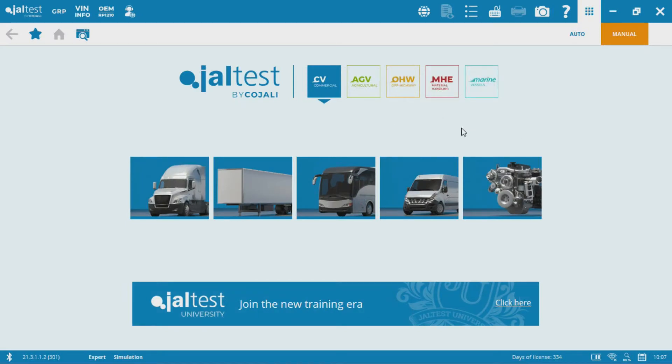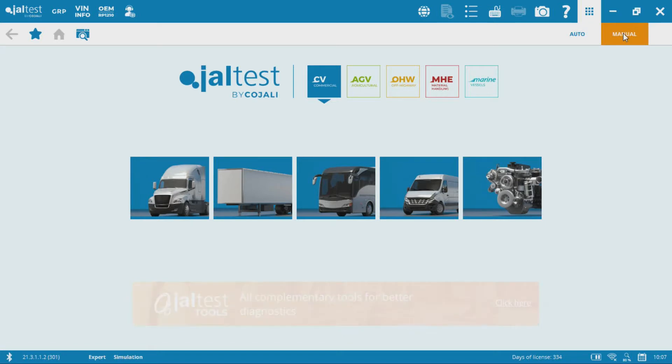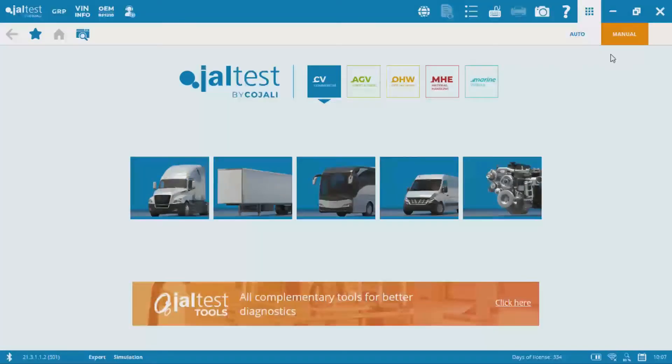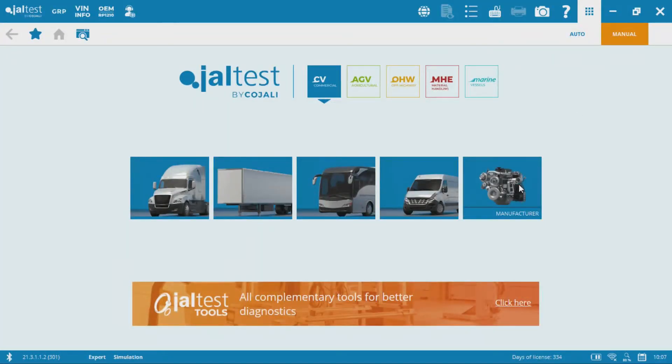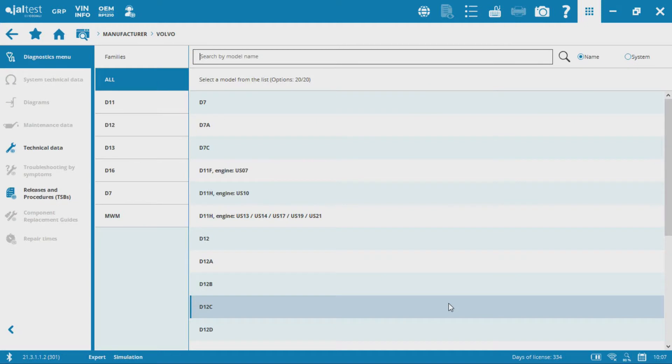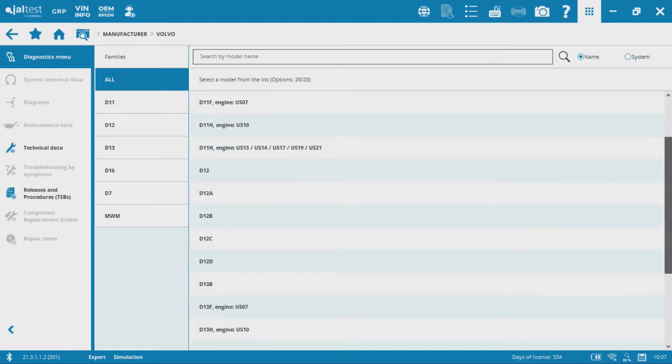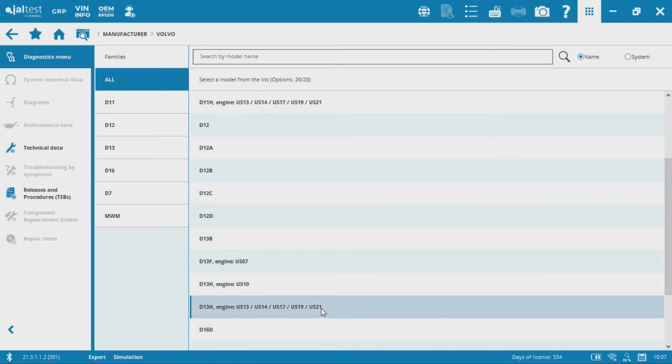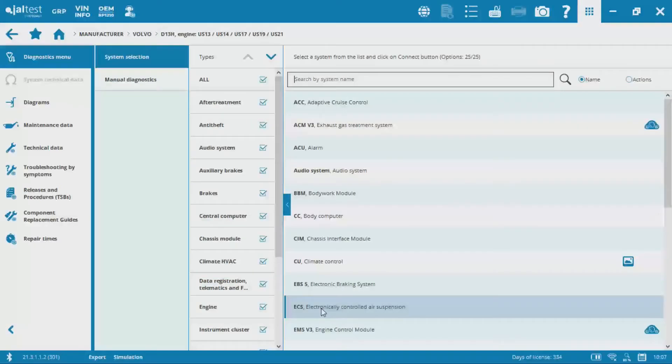So you can see here I'm in the manual connection function in the JALTES software. I'm going to go through and find Volvo in the manufacturer section and I'm going to pick a D13 US EPA 2013 emissions.